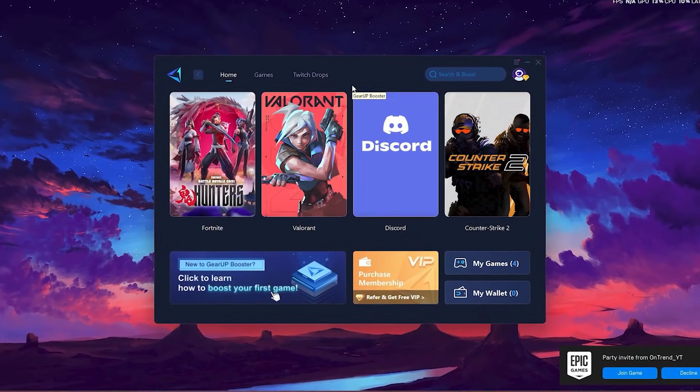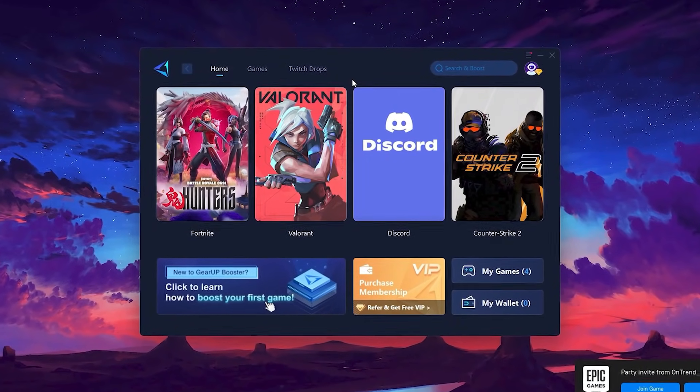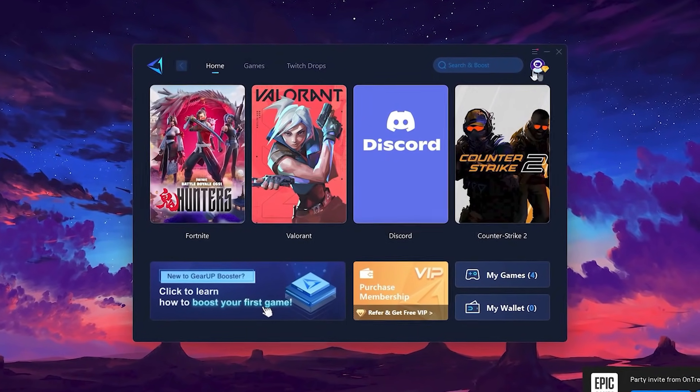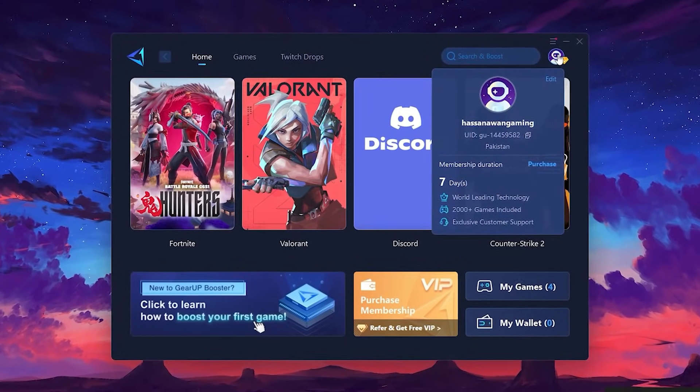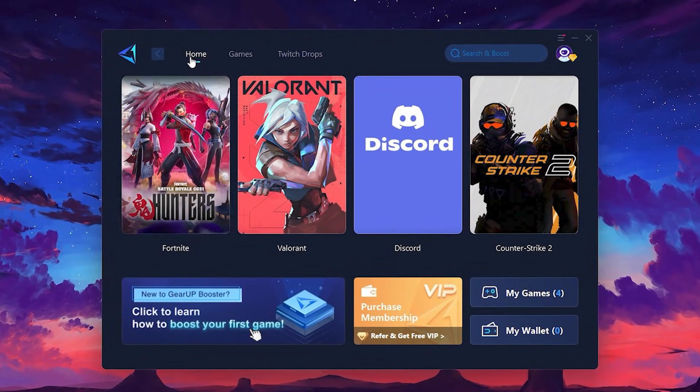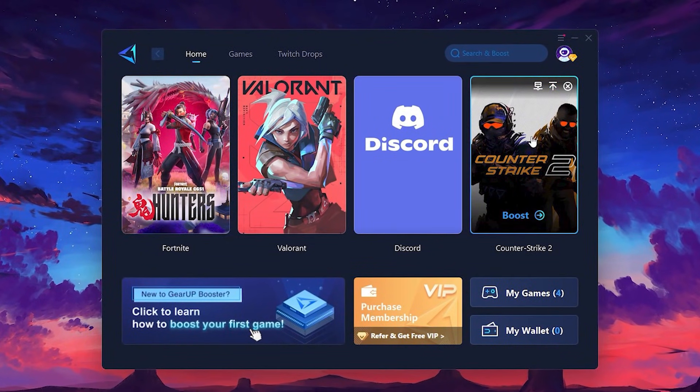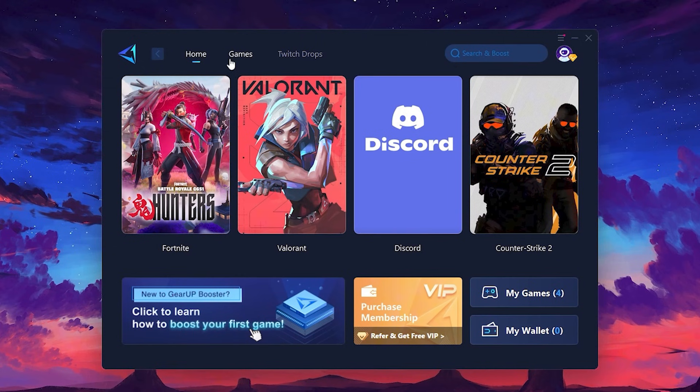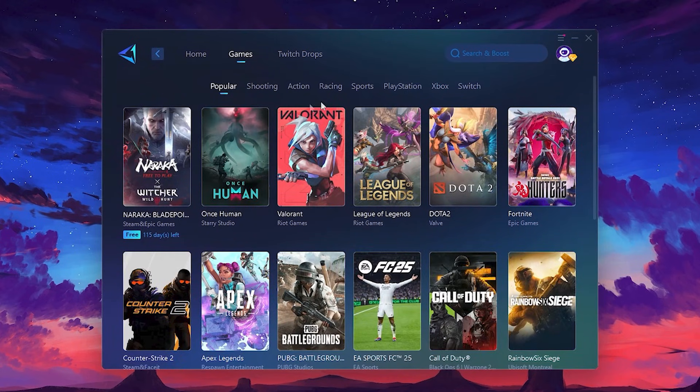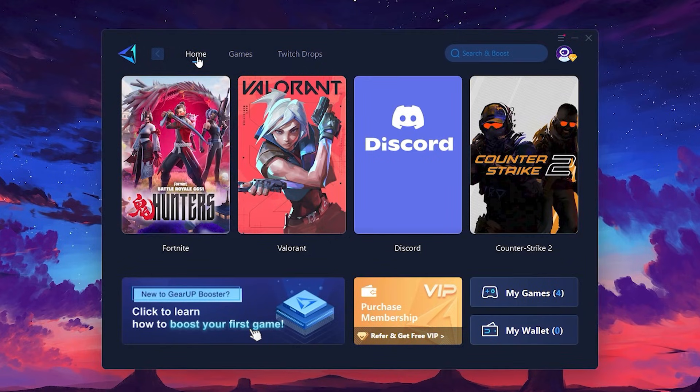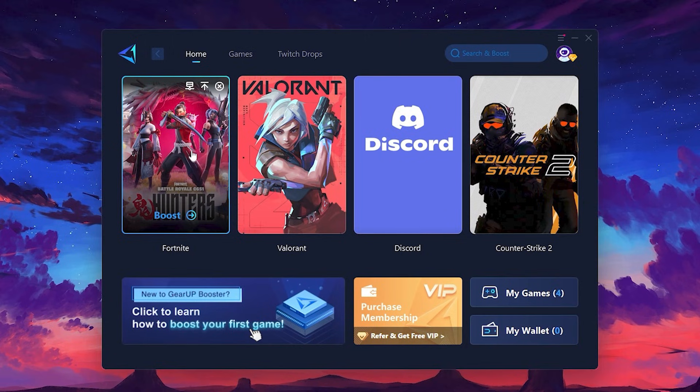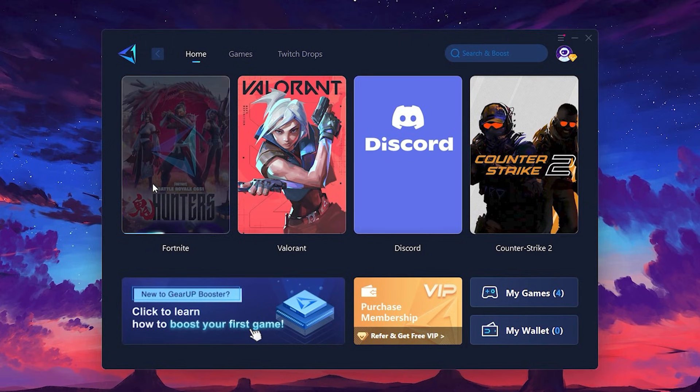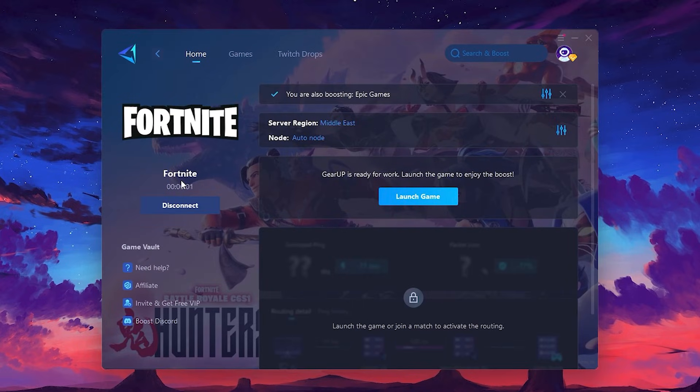Once installed, you'll see the Gear Up Booster interface. The first thing you'll need to do is log in with your Facebook or Google account. On the Home tab, you'll find all the games installed on your PC. If you go to the Games tab, you can browse thousands of games available for optimization. To optimize your network and FPS, return to the Home tab and select the game you want to boost. For example, I'll select Fortnite. Click the Boost button and the tool will begin optimizing the game. It will automatically find the best server for you.